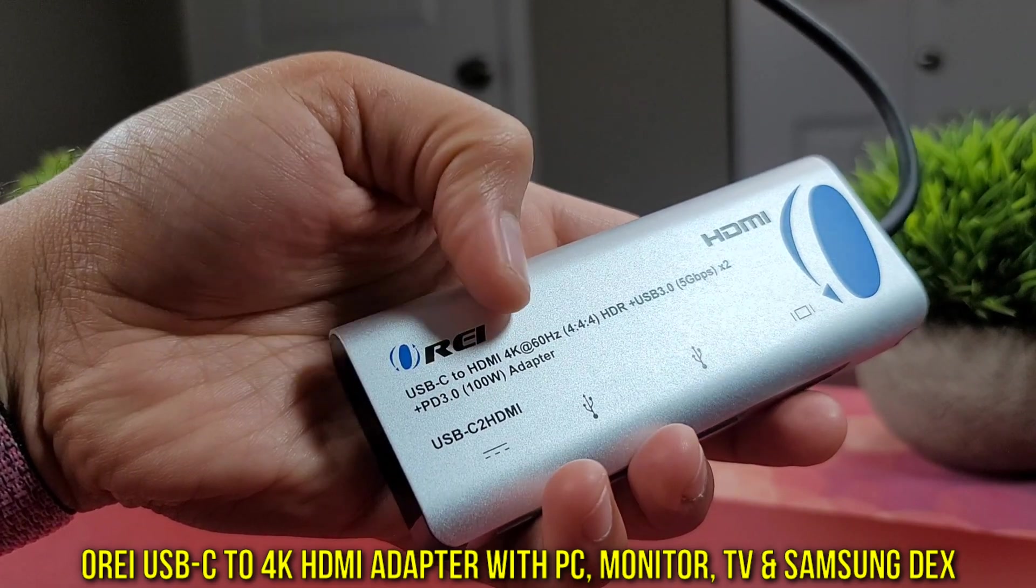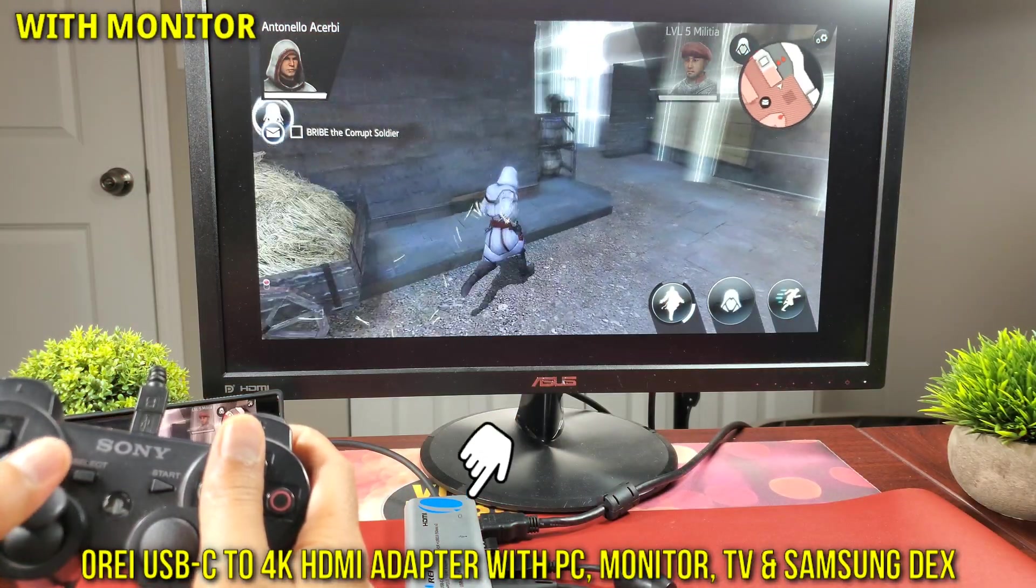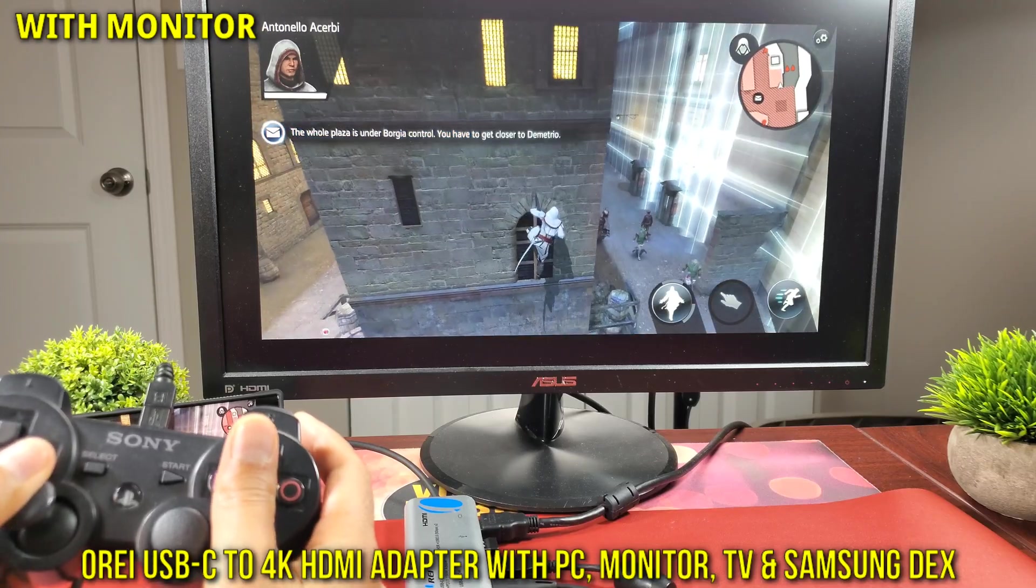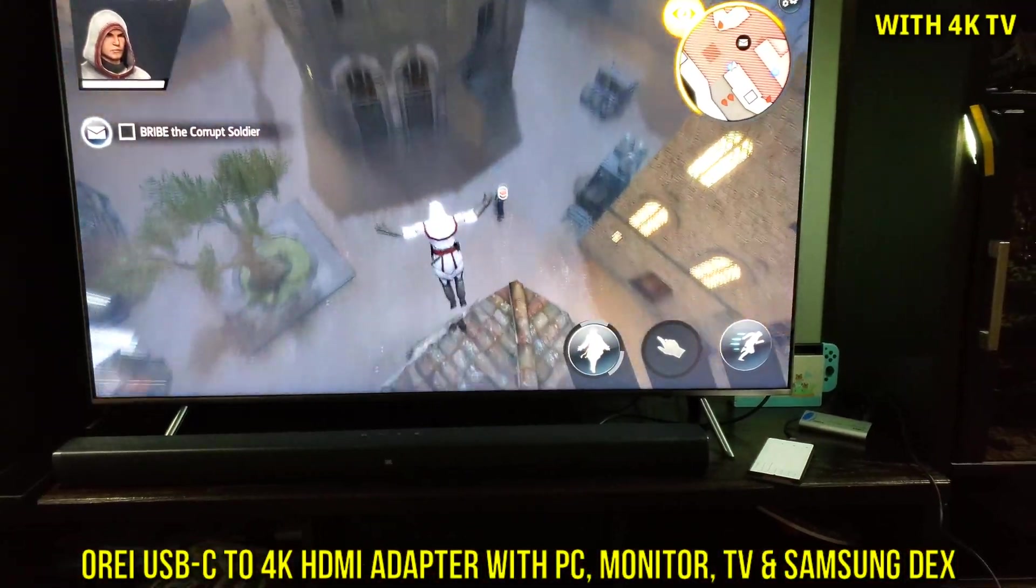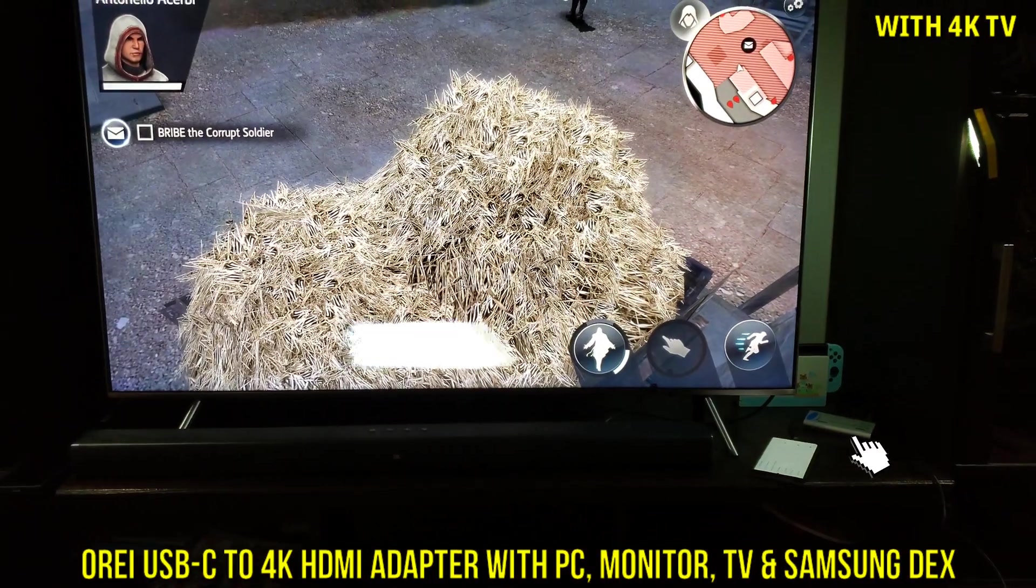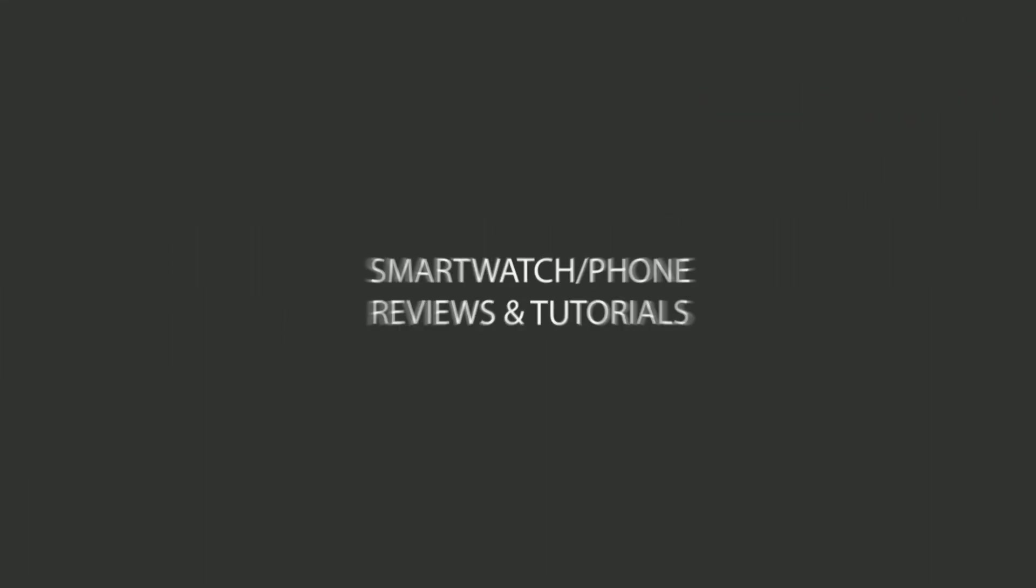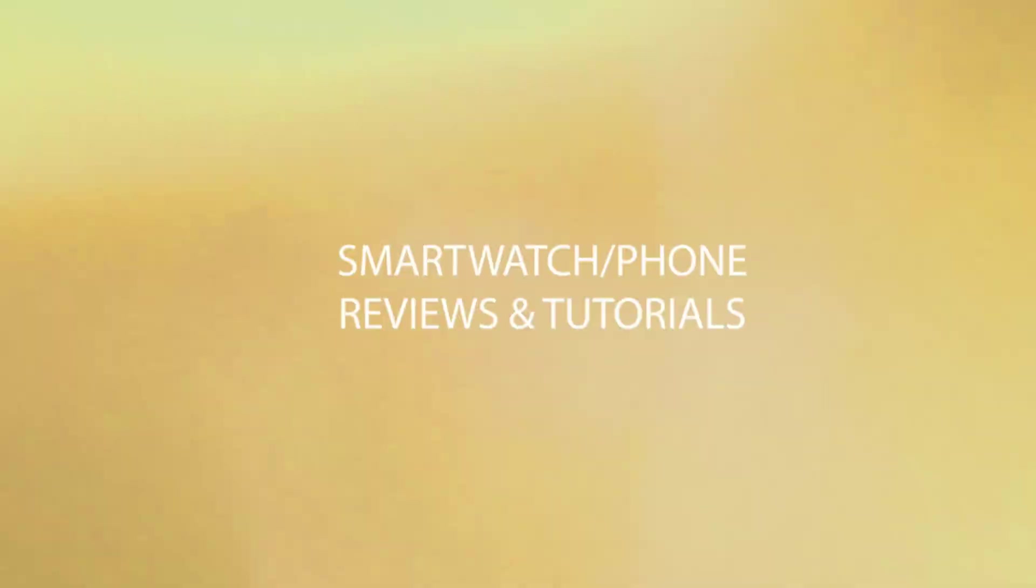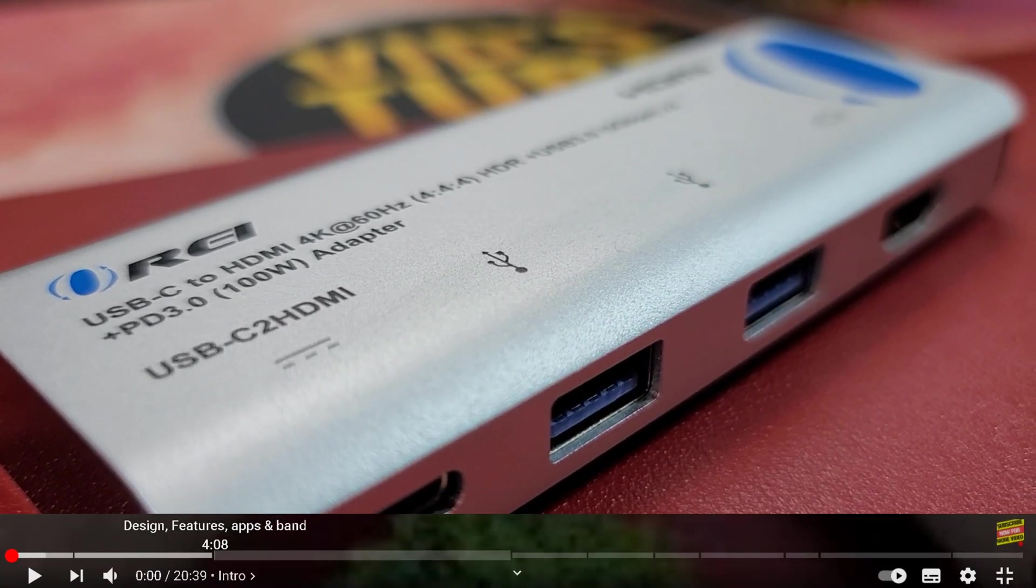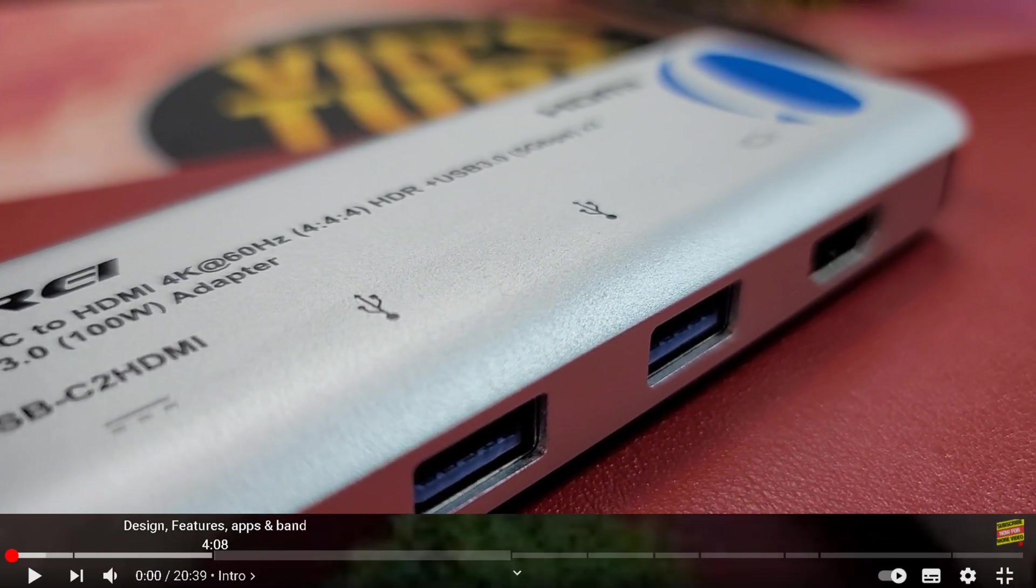In today's video I'll show you all the use case scenarios of this Ori adapter with a monitor, TV, and Samsung Dex for you to have an awesome home office desk setup. You're watching With Steven. If it's your first time here, thank you so much for clicking. Here's where I review smartwatches, smartphones, headphones, computing accessories like this Ori adapter. If you're into all that kind of stuff you must consider subscribing. For your convenience, everything is time coded along the video timeline.